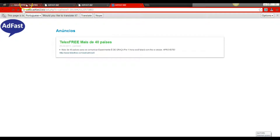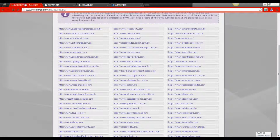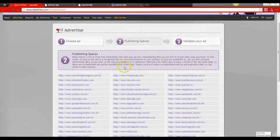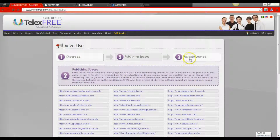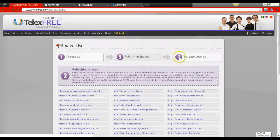We're going to come back over to the TelexFree back office. We're going to scroll up to the top and complete our process by hitting Validate Your Ad — Step Number Three.